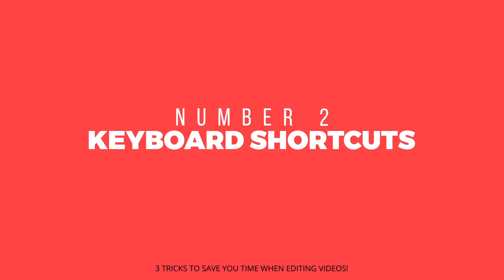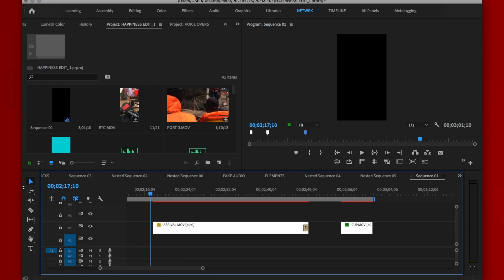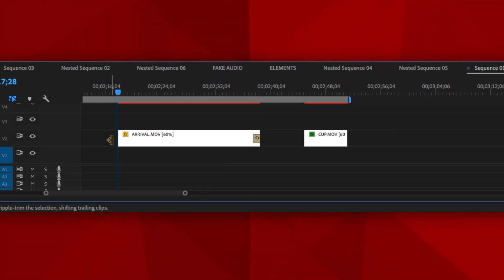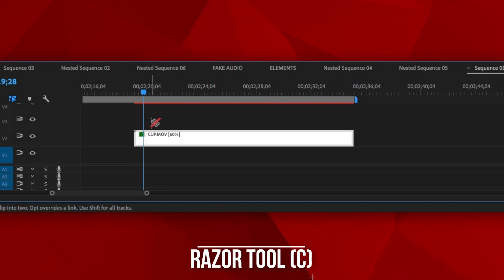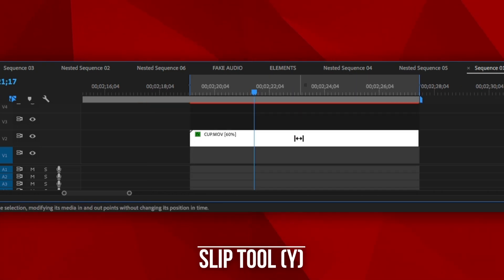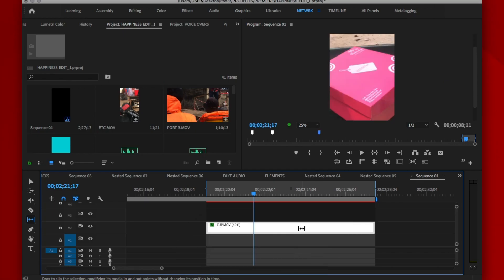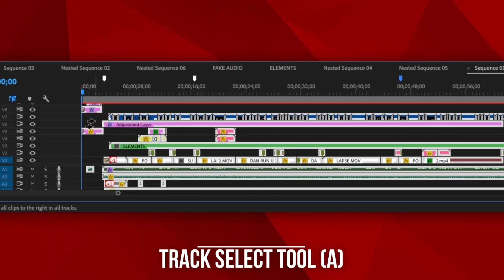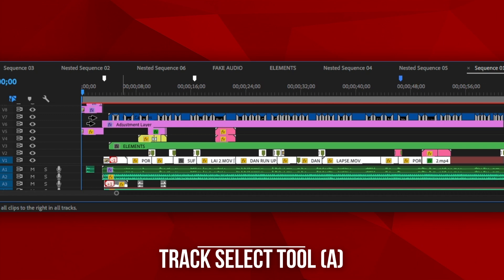Number 2 is keyboard shortcuts — and I'm not talking about Ctrl+C or Ctrl+V. I'm talking about quick tool changes and actions right inside of your editing software. I use Premiere Pro, and the 5 shortcuts I find myself always using to save time are: Number 1, the Ripple Edit tool, which helps you trim layers while retaining their original position on the timeline. The Razor tool, which turns your cursor into a razor and helps you cut a layer into as many segments as you want. The Slip tool, which helps you seek and change the source video in a layer without messing with that layer's position or length. And the Track Select Forward or Backward, which helps you select all the tracks or layers in the timeline to the right or to the left.